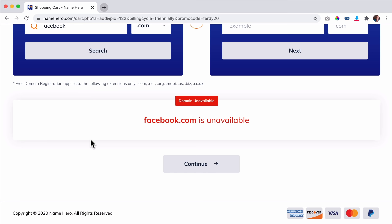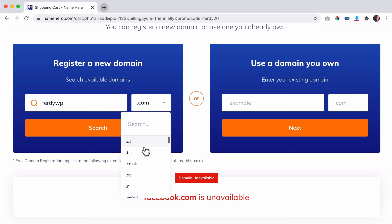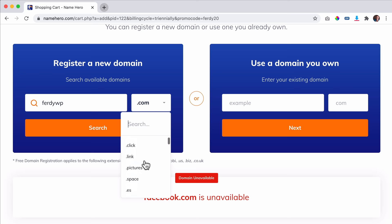I'd like to go with ferdyWP.com. You can have a lot of different extensions. If you want to go international, I would go for .com, and you can also go for your own country extension. There are so many extensions, but I would go internationally for .com and locally for your own country extension.